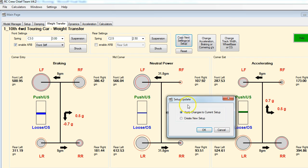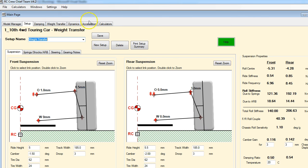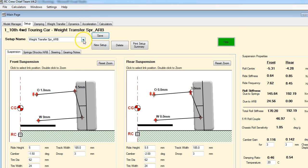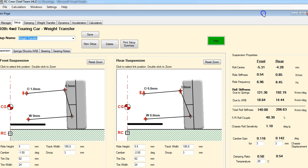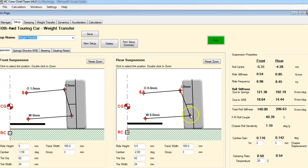Let's save this as well - create a new setup and give it a name. So we've got our initial reference setup that we created. Let's move this over so we can see all the numbers. The two - or three - numbers we're going to look at mainly here are going to be the roll couple, the roll sensitivity, and our camber gain numbers.